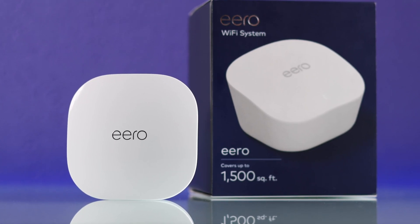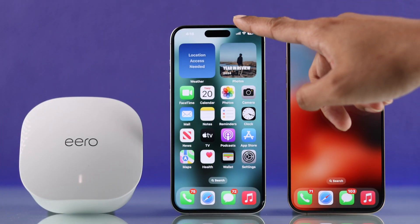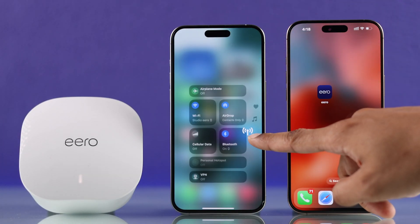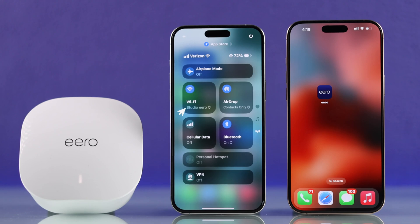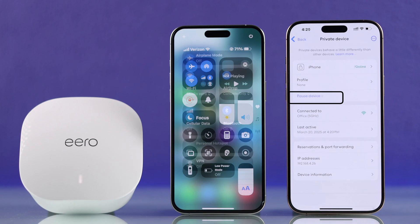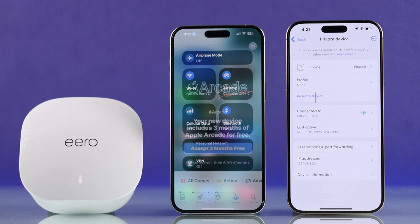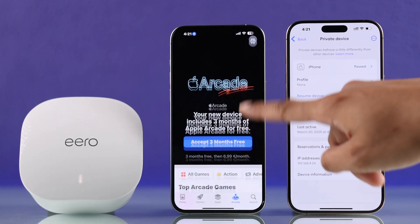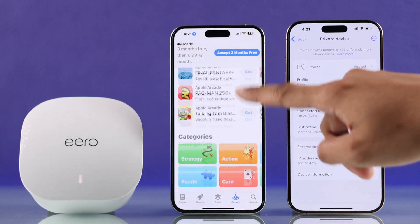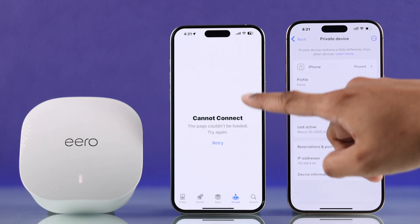If you want to temporarily pause or disable a certain device's connection to your Eero Wi-Fi system — maybe it's your kid and you just want to pause their iPad's Wi-Fi for a few hours — then this is the video you're looking for. Let me show you how you can temporarily pause or unpause any devices or users on your Amazon Eero.